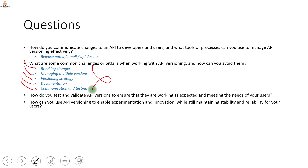How can you use API versioning to enable experimentation and innovation while still maintaining stability and reliability? This is a classic API versioning question. You introduce new versions, pass them to some clients, and monitor their behavior — take their feedback, see how they are using the API, whether it is helpful, and whether they want to move to the new version. Based on that, you roll out the new version to other clients. If it is not working well or breaking something, you roll back to the previous version, which is always available since you haven't changed the existing API.